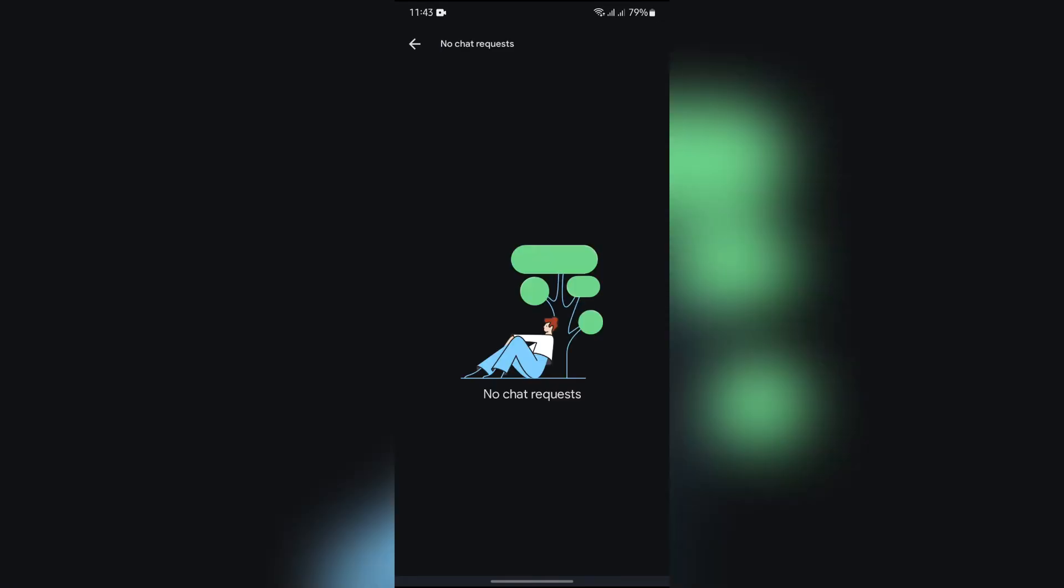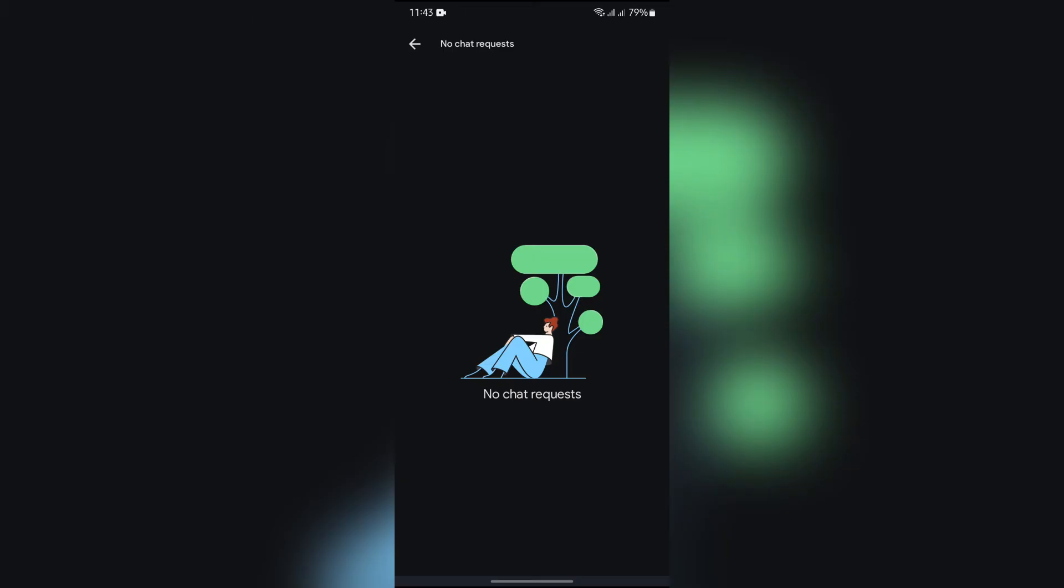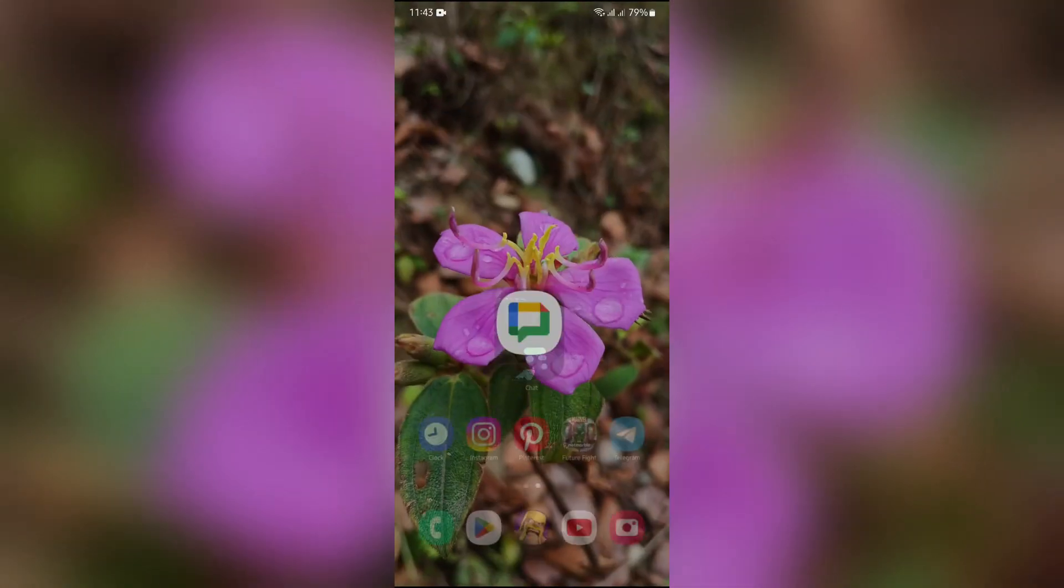Tap message request and then you can see all of the message requests if you have any. This way you can check your message requests very easily.